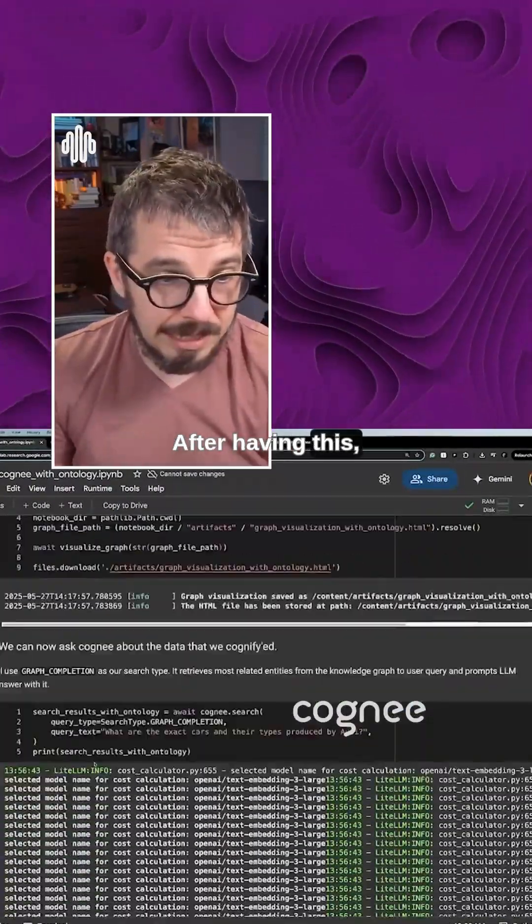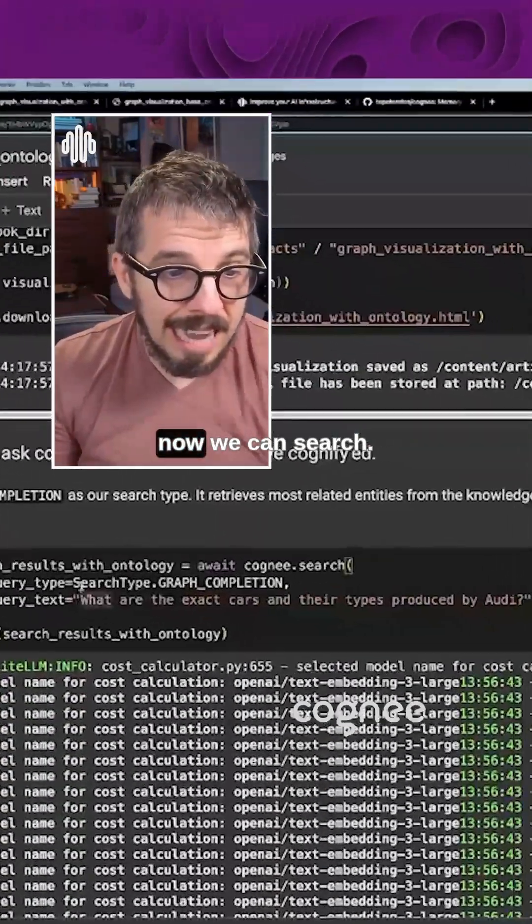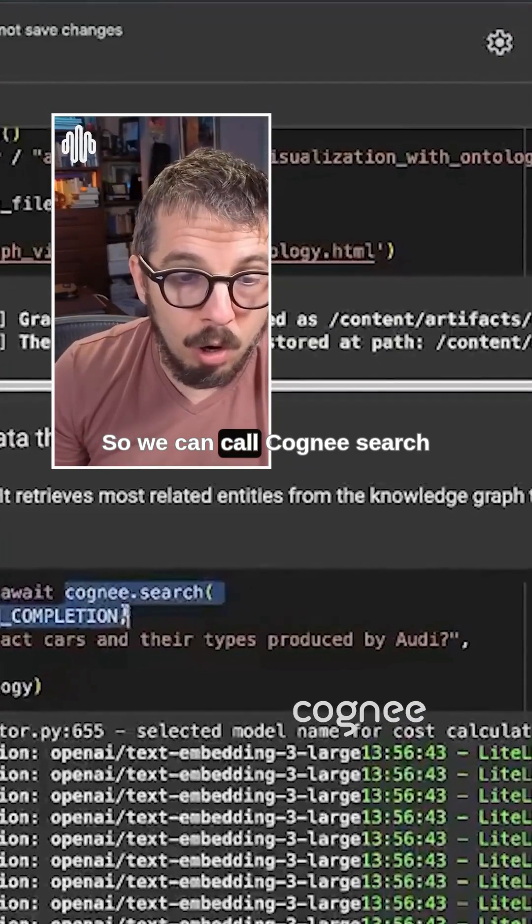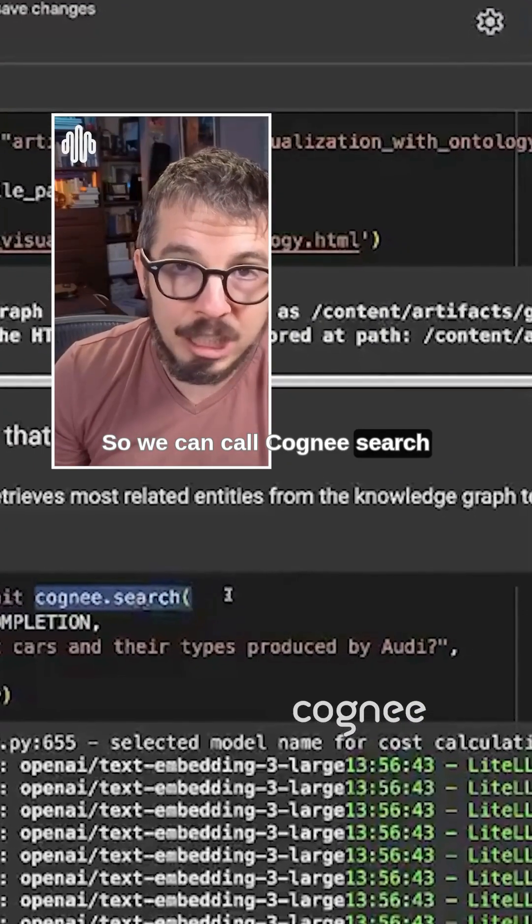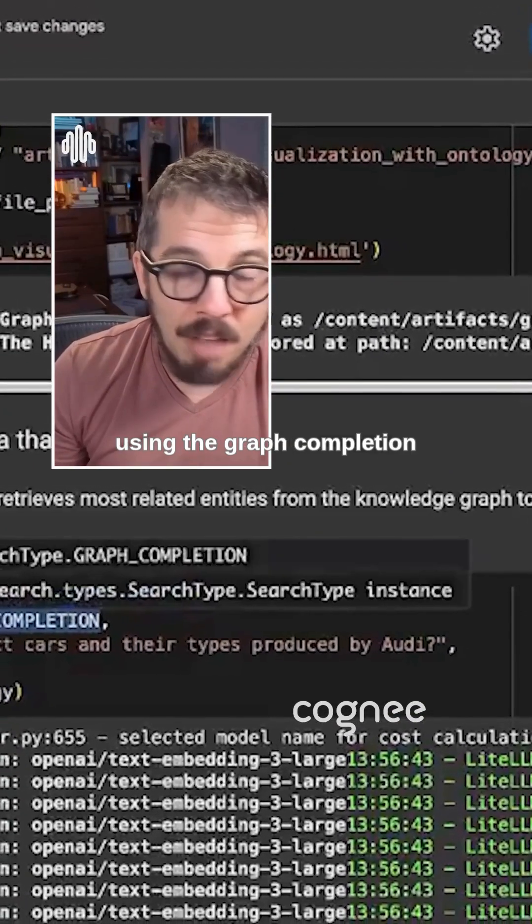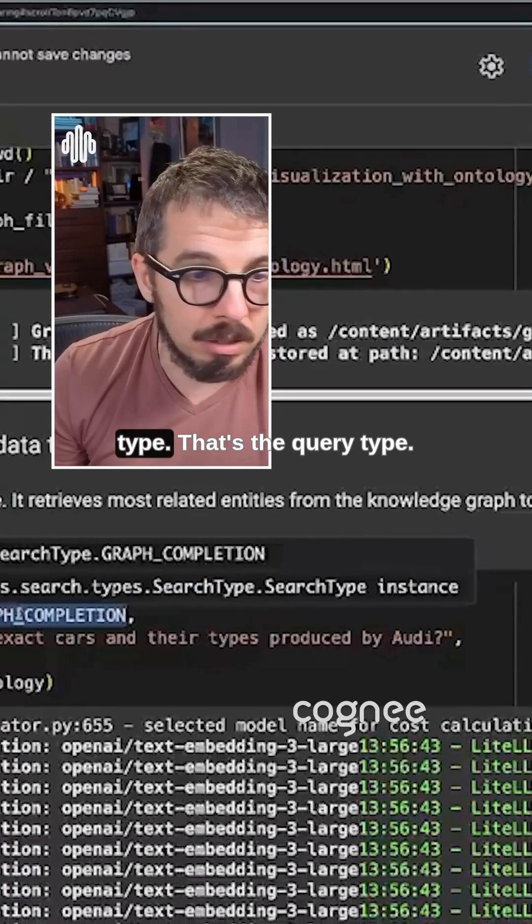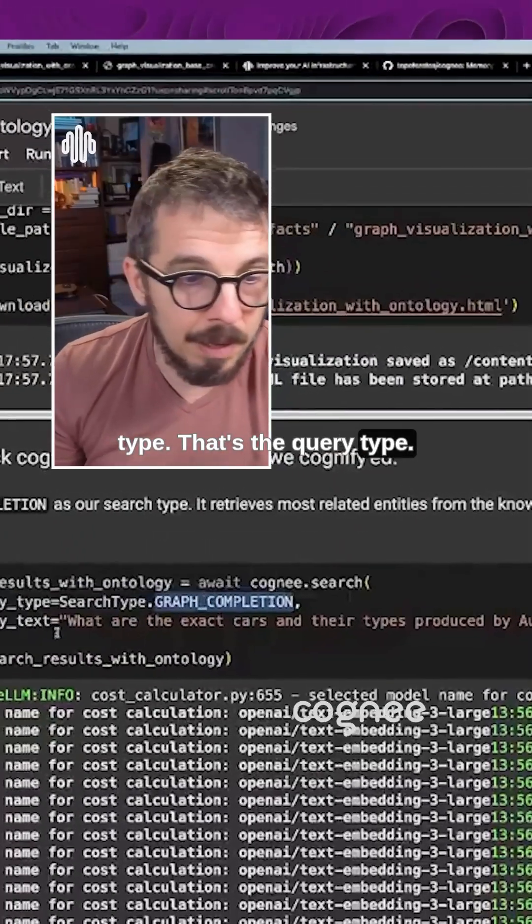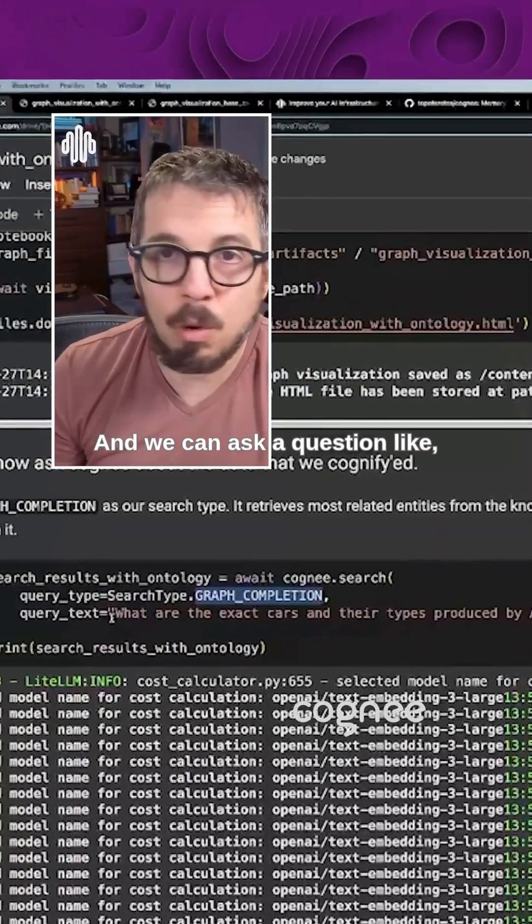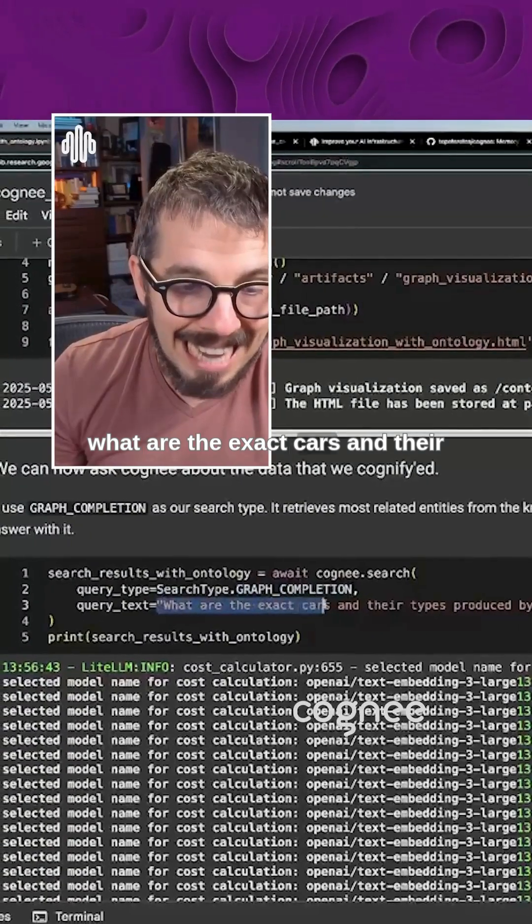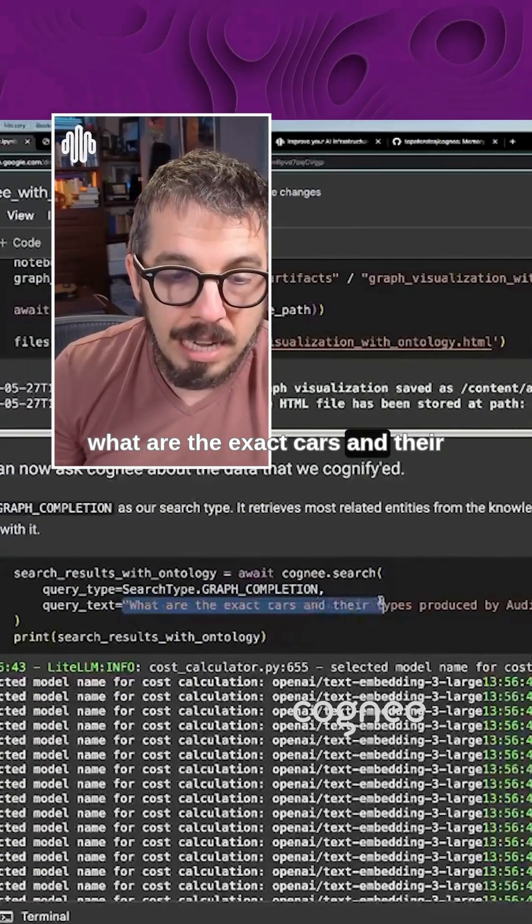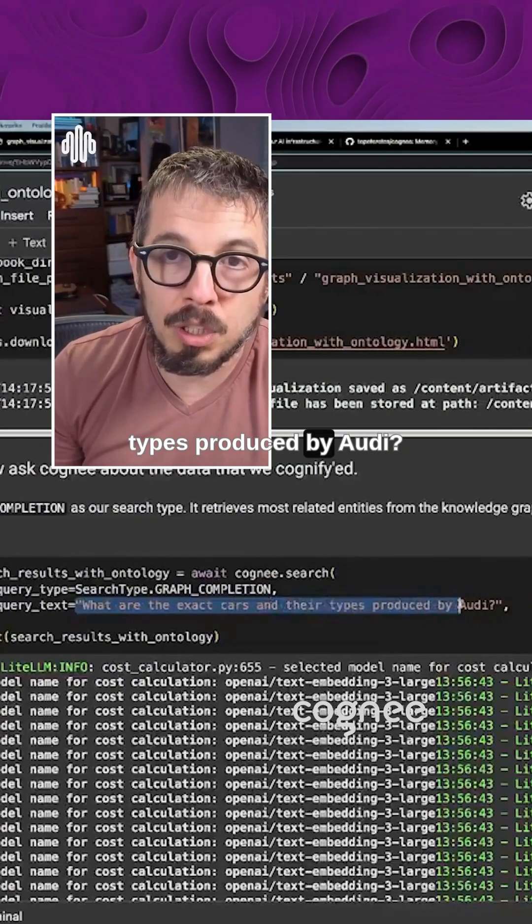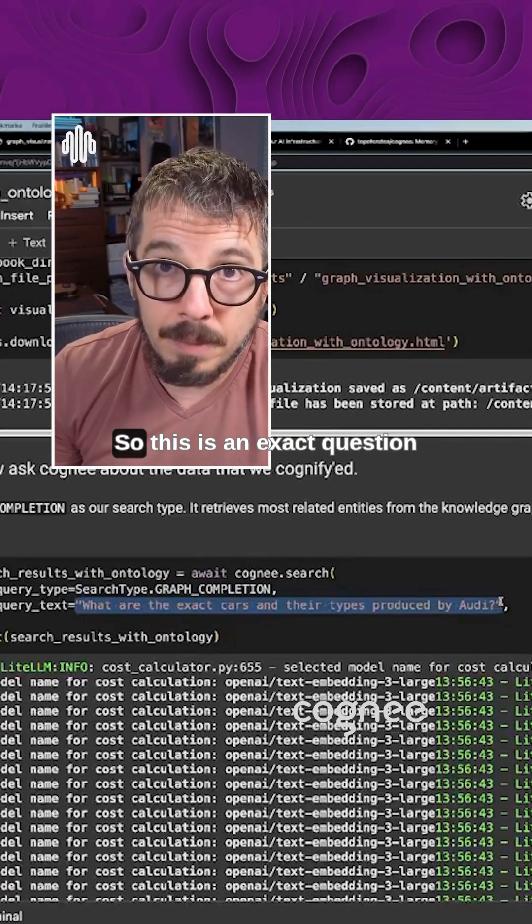After having this, now we can search. So we can call Cognee search using the graph completion type. That's the query type. And we can ask a question like, what are the exact cars and their types produced by Audi?